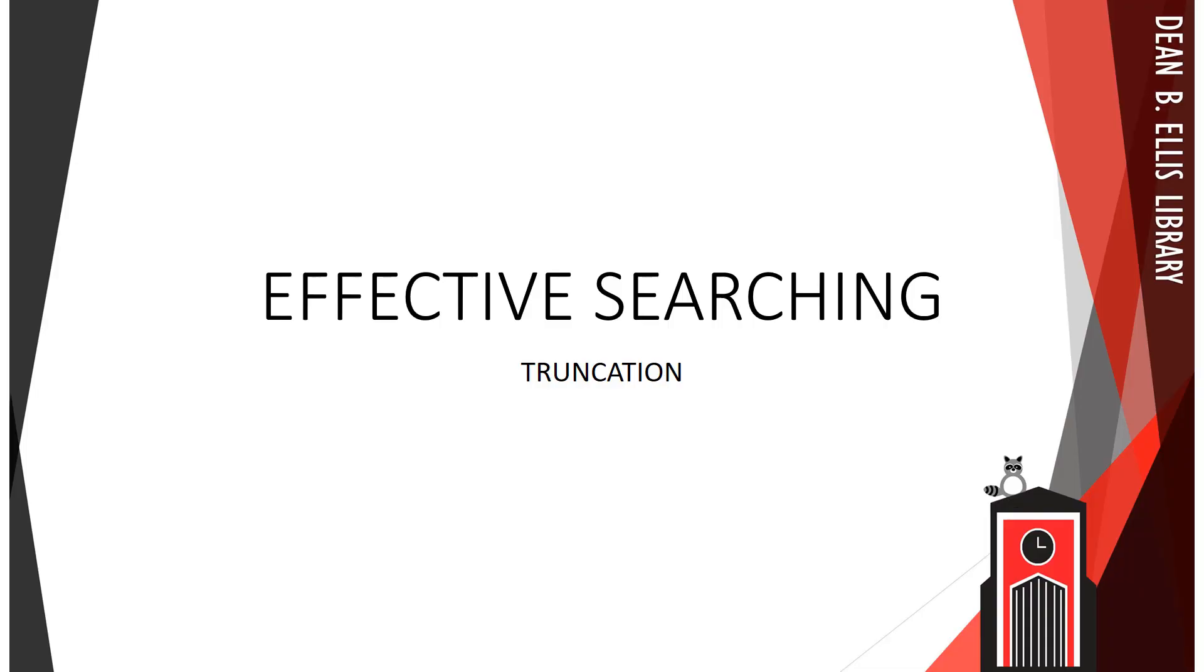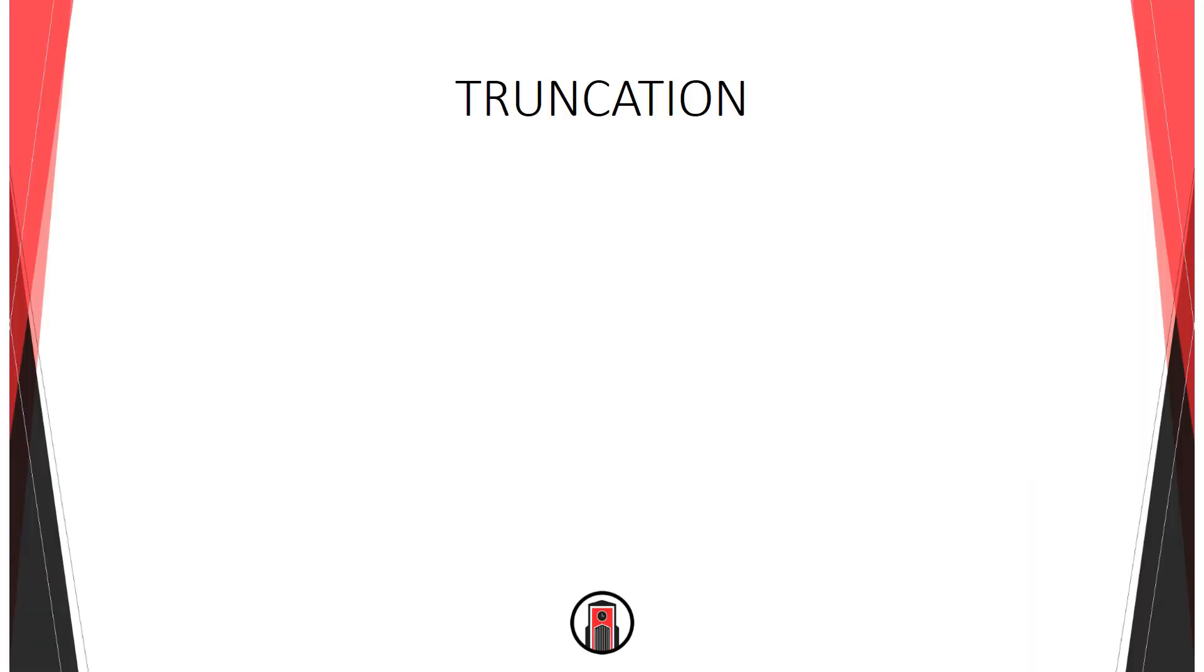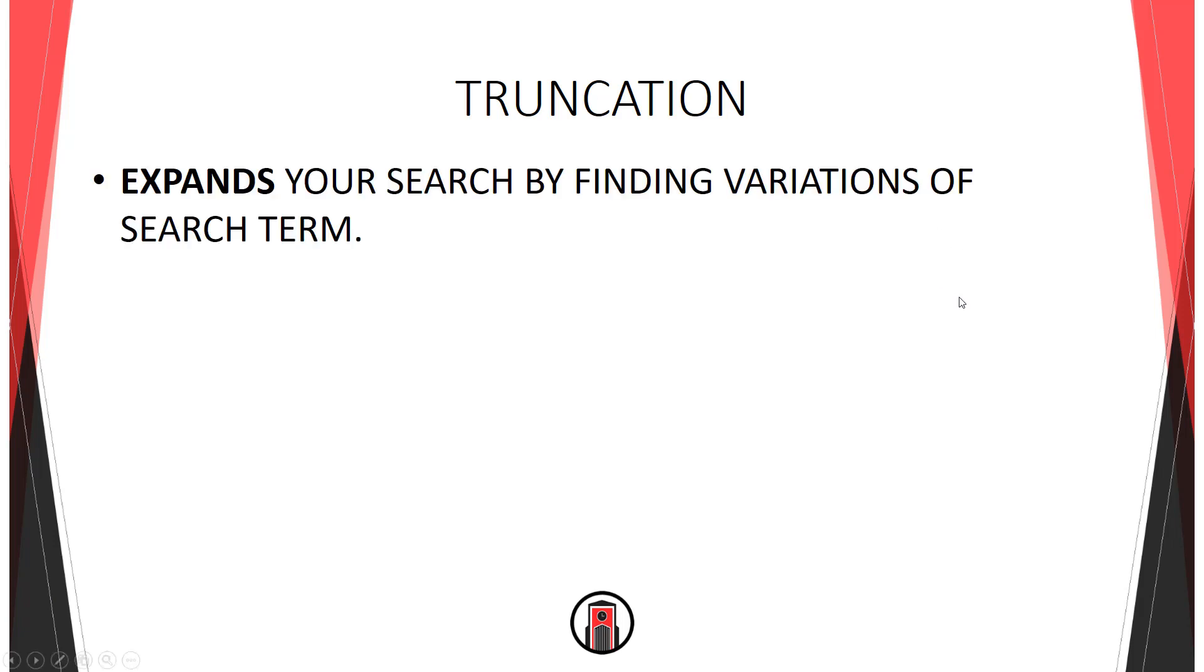Today's video is the third in a series on effective searching. Today's topic is truncation. Truncation is yet another way that you can expand your search and thus find more results. Truncation works by finding variations of your search term.